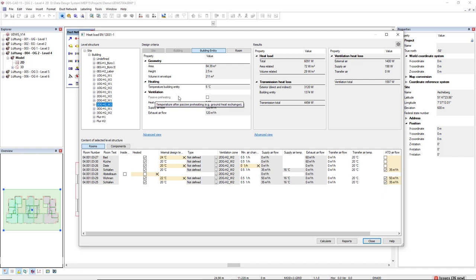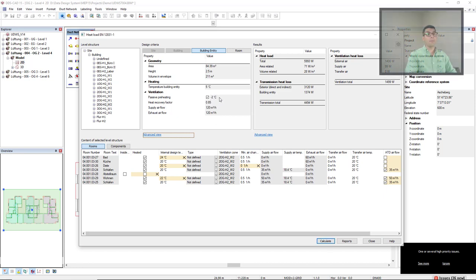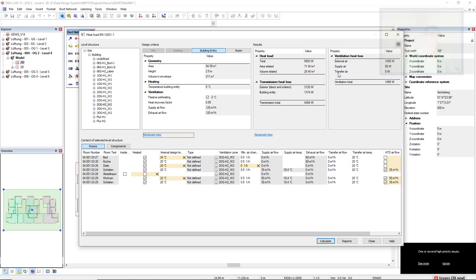We don't have to do anything right now. We simply calculate it. You see that the passive preheating will be activated with the temperature I have inserted for the ventilation calculation. And also, the results are updated.